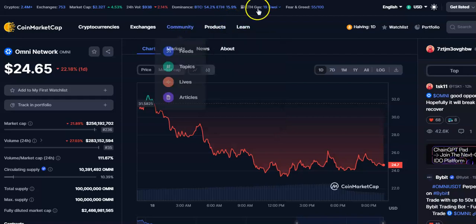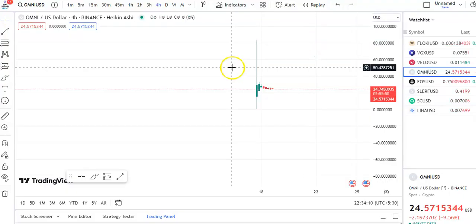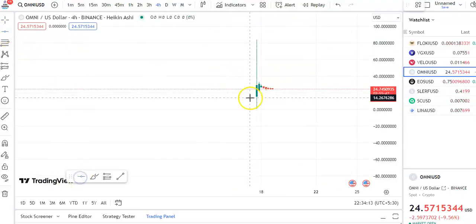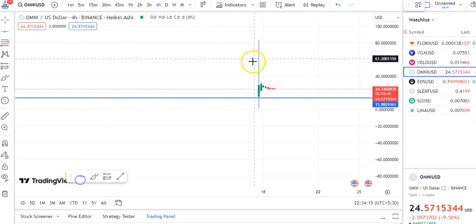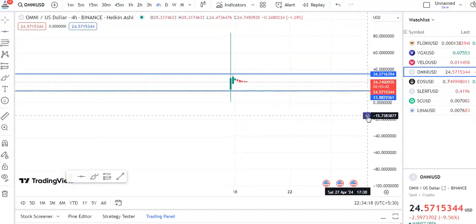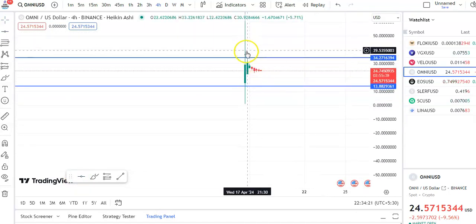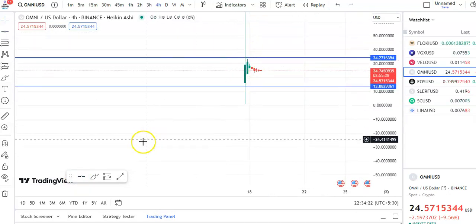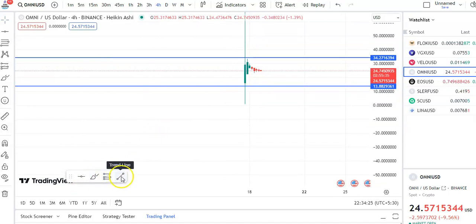Let's begin. You can see I'm on the four-hour chart. There's a support level over here and a resistance over here. After this candle touches this resistance trendline, the fall is taking place. If you draw the trendline, you can see this is a resistance trendline.